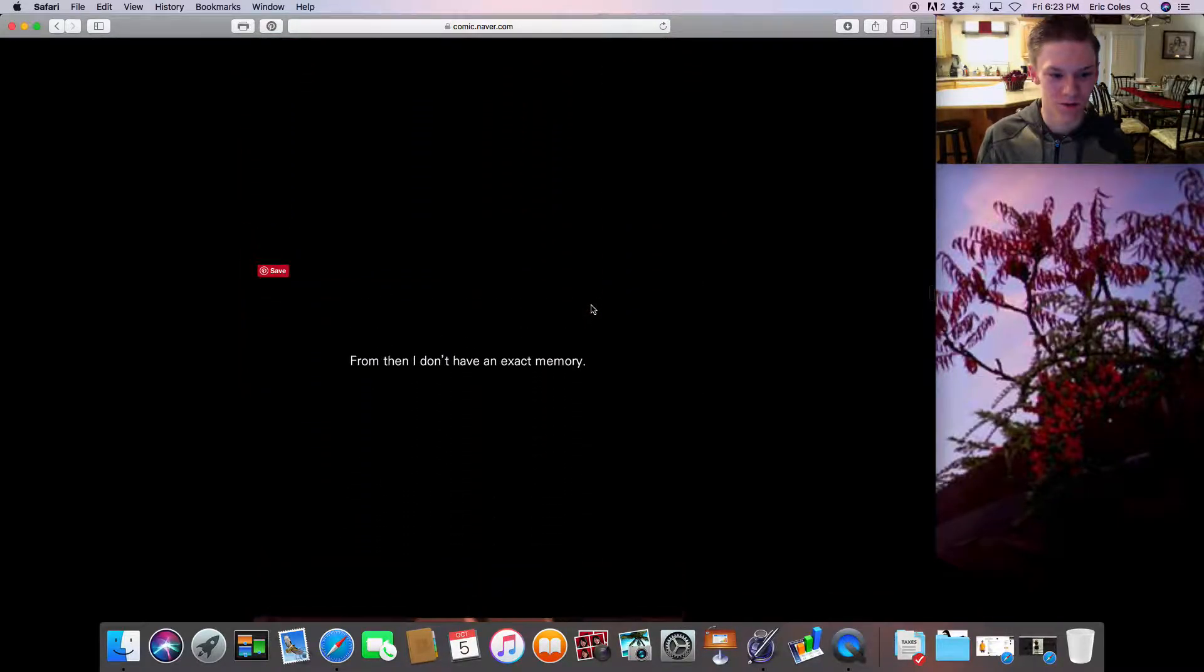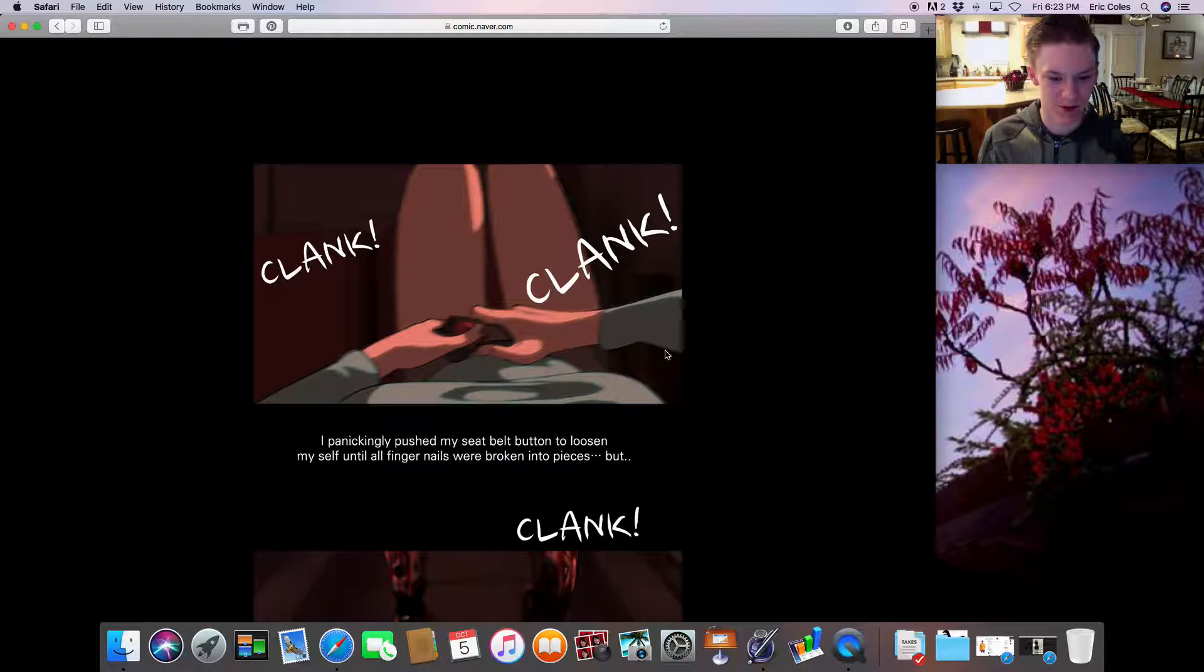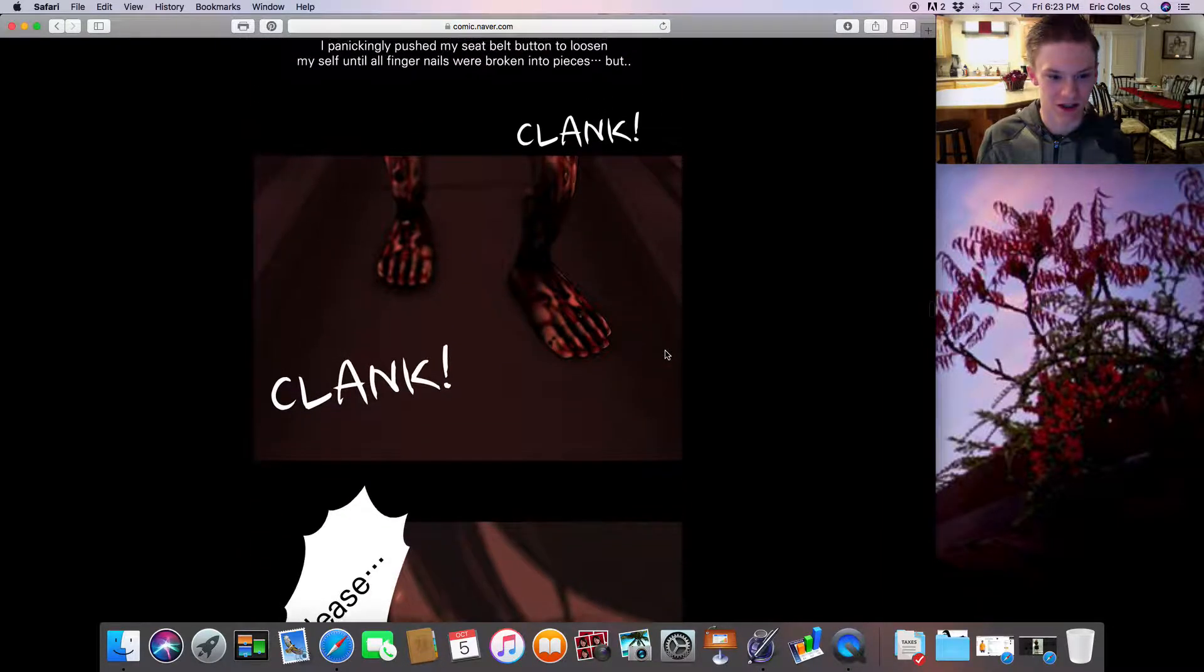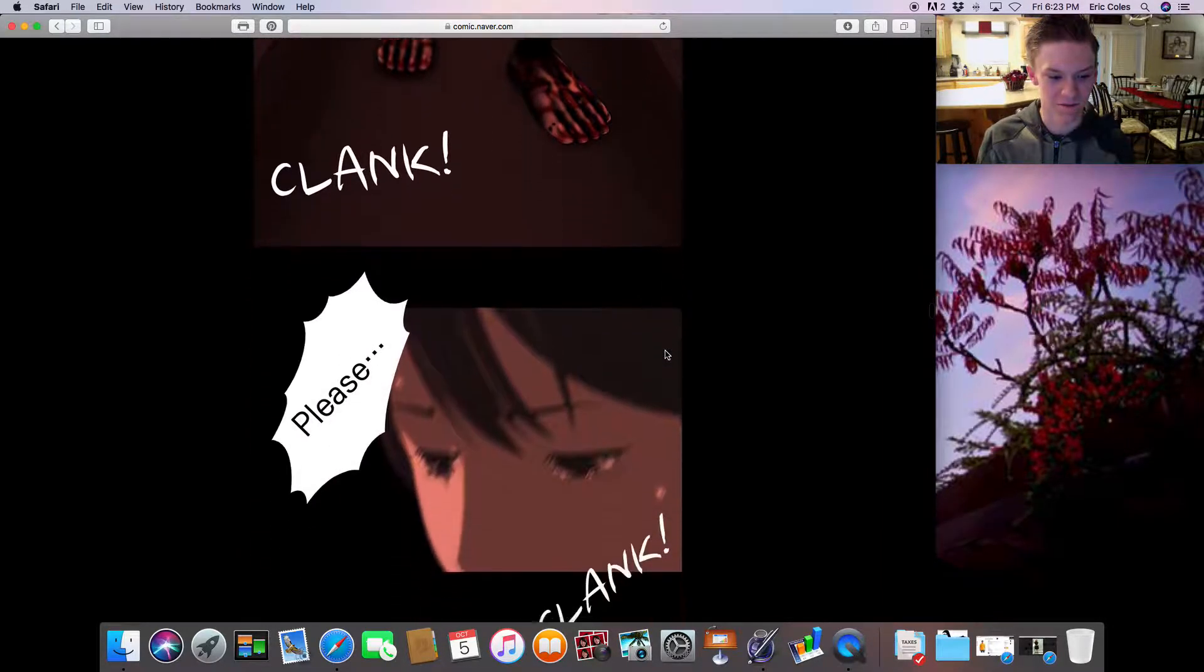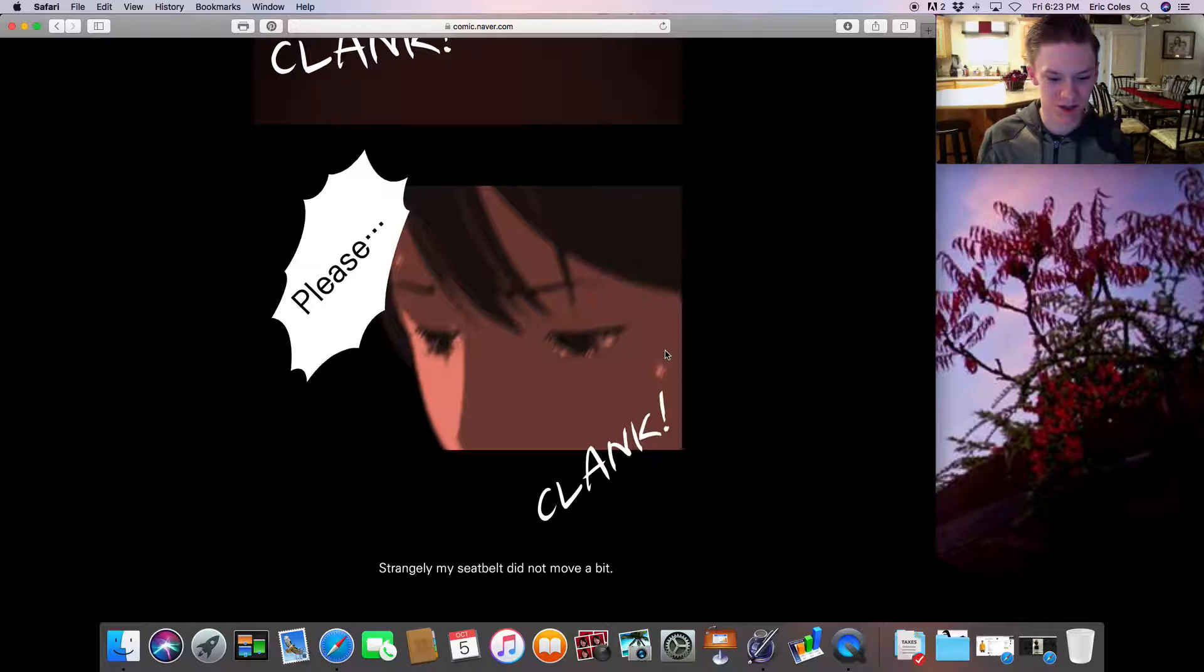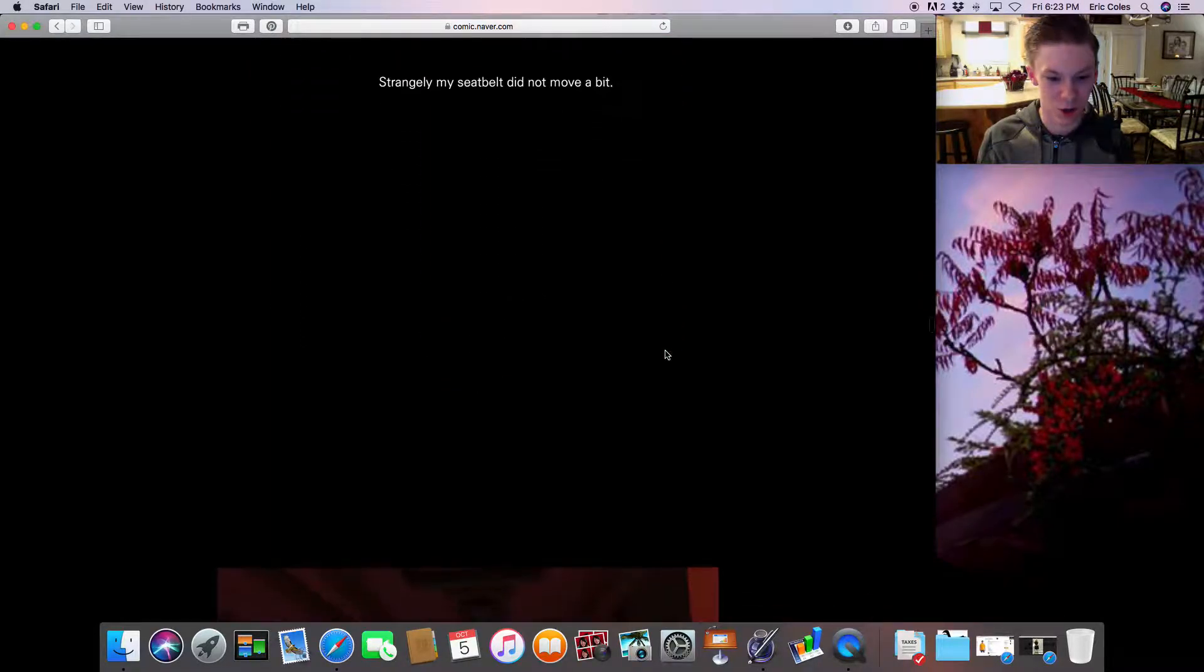From then I don't have an exact memory. Clank! I panically pushed my seatbelt button to loosen myself until all fingernails were broken into pieces. Clank! Please! Clank! Strangely, my seatbelt did not move a bit.